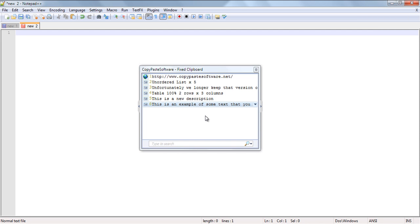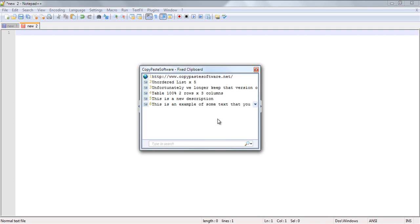Now if you're a web designer or an SEO practitioner or a programmer, you may like to utilize the fixed clipboard to store snippets of code or website addresses. Having a complete list of website addresses at your fingertips to be able to easily paste into any field can save you a lot of time.